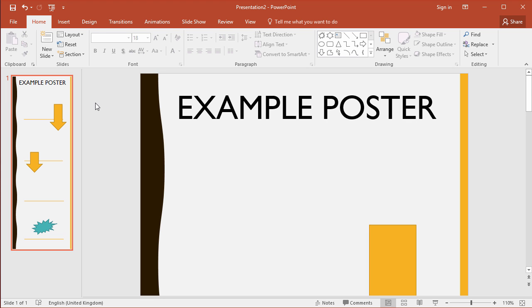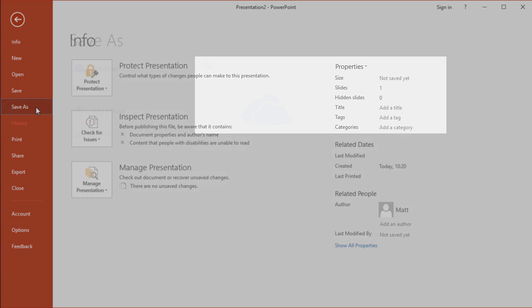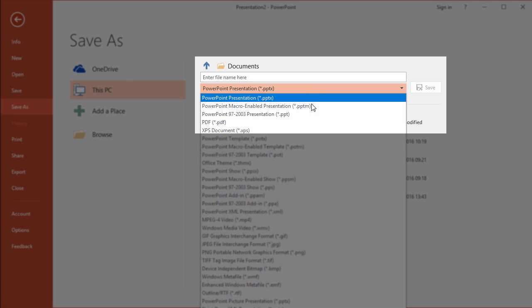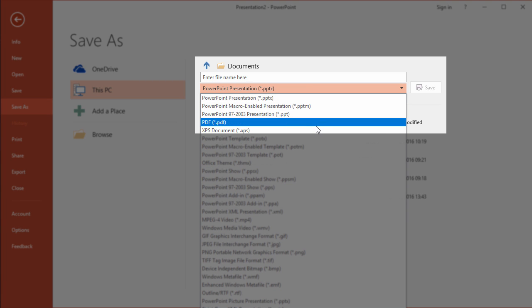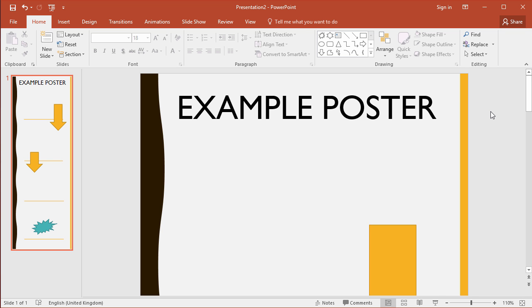Once you've done your poster, go to the file tab, click save as, and then choose from the top options there, the file type options, choose PDF. Put in your name for your file and click save. This will then create the PDF.